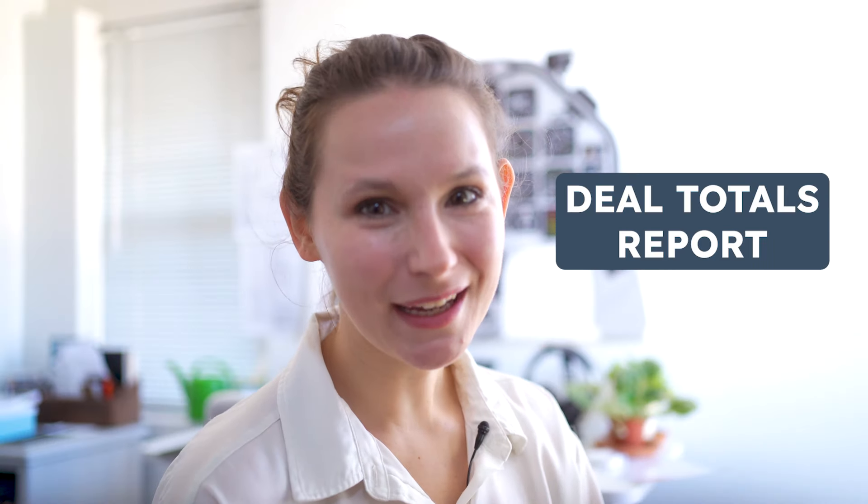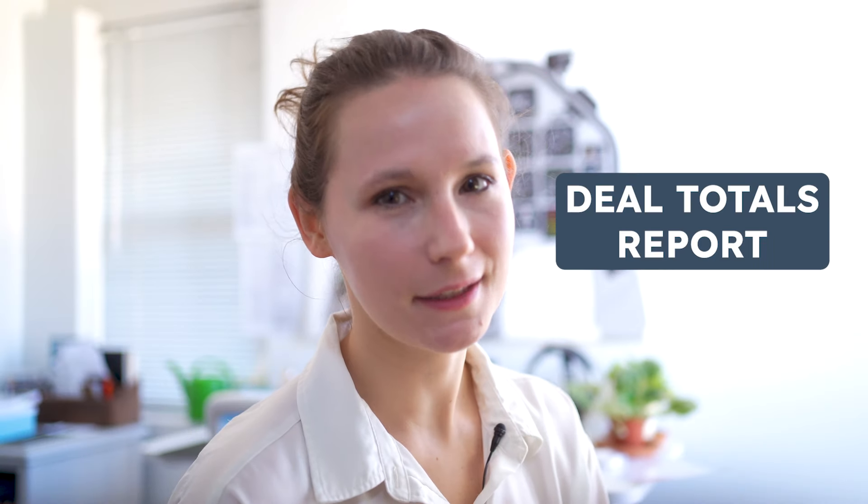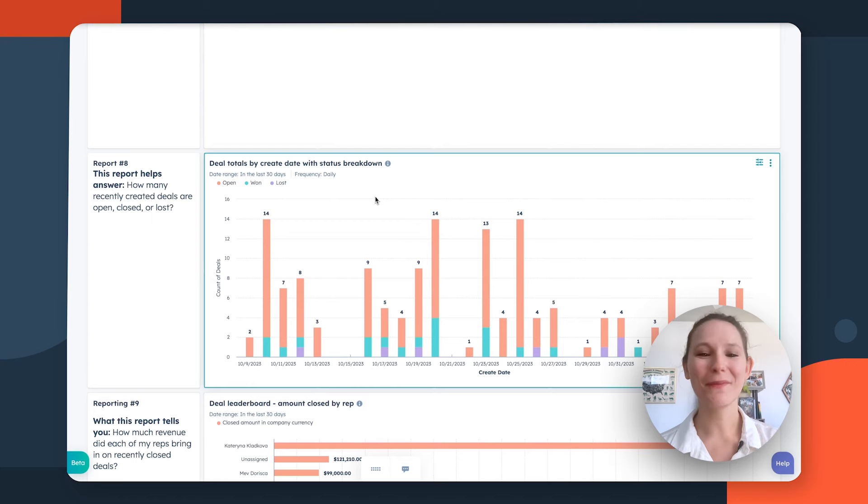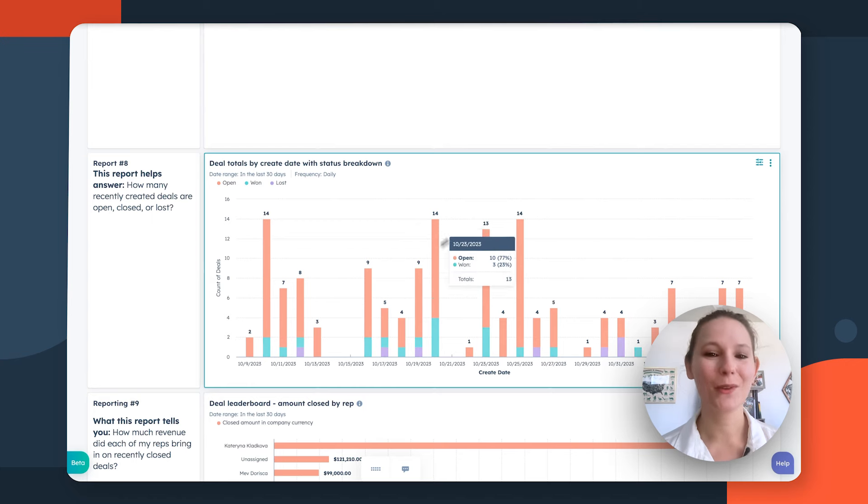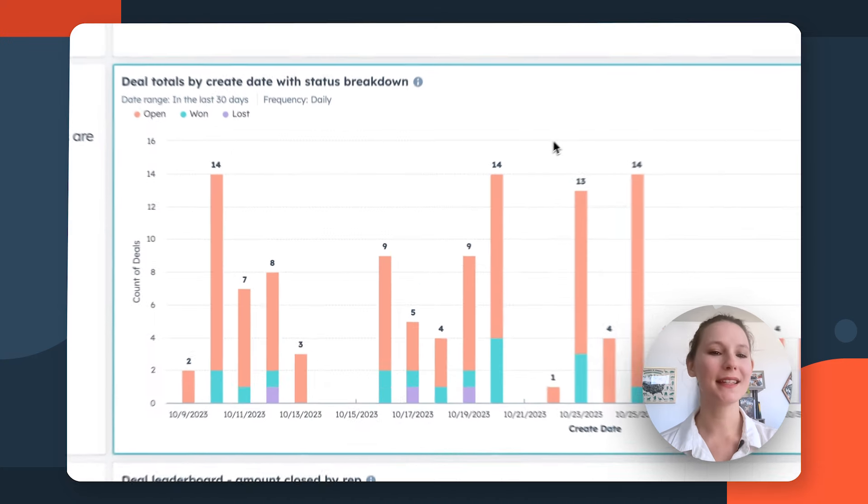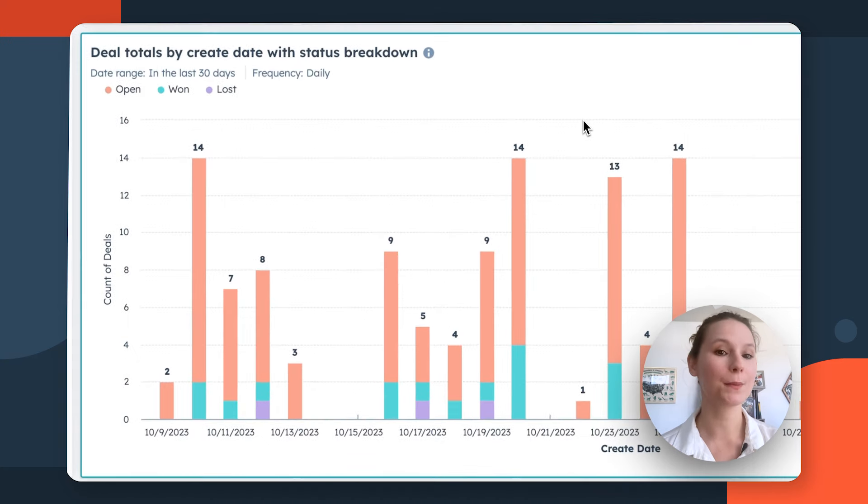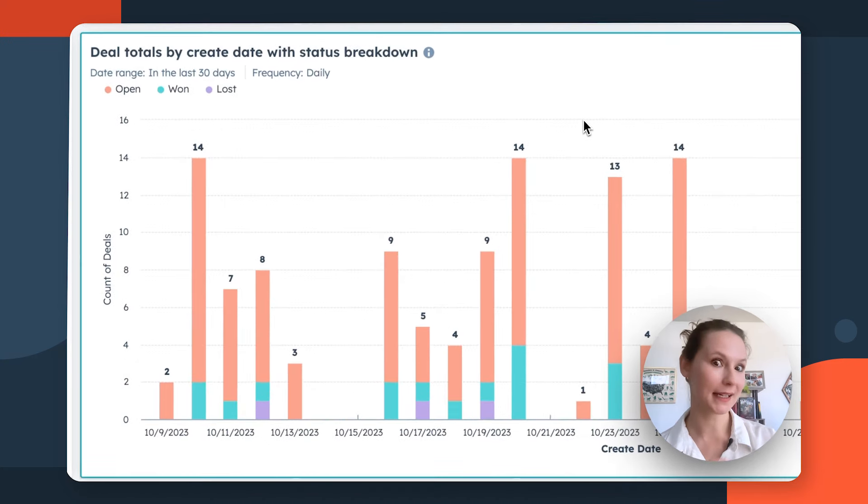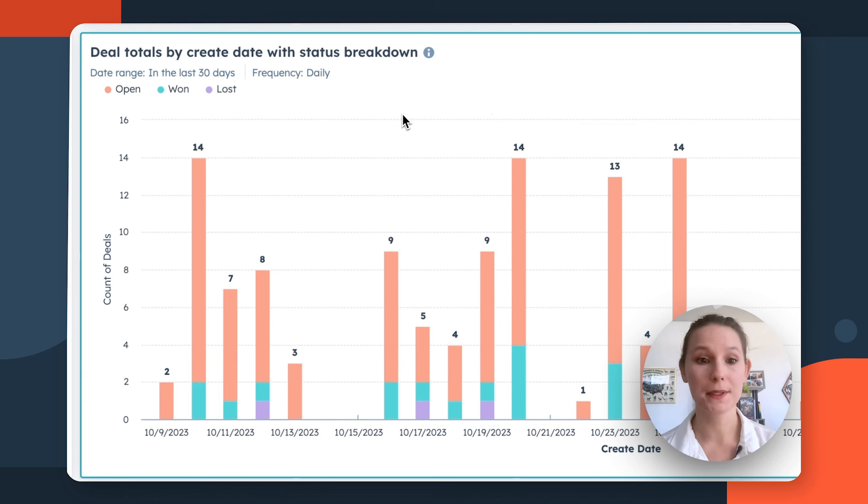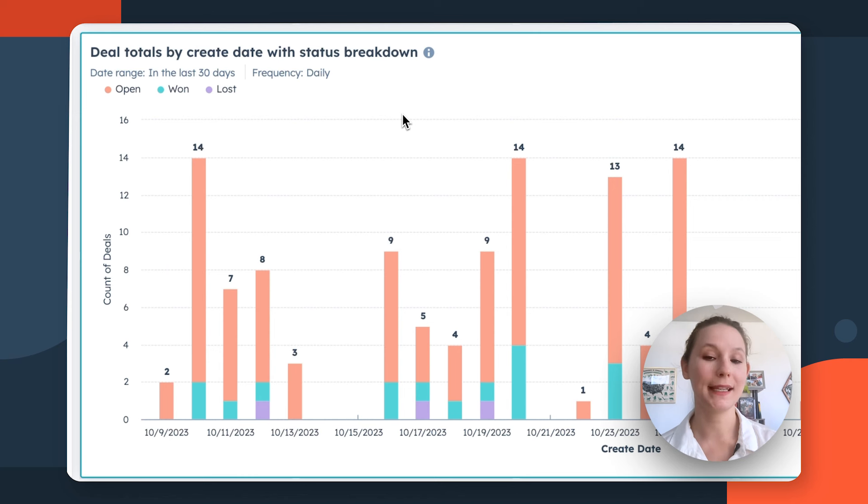Another great way to evaluate the health of your sales pipeline and how well your sales team is turning those leads into paying customers is with a metric called win rate. Win rate is calculated by taking the total number of won deals and dividing it by the total number of deals in your pipeline for whichever time period you're evaluating. If you're a numbers person, this is great because essentially it's going to give you that percentage of the amount of deals that you're closing. In HubSpot, one of the best ways you can start to evaluate your win rate is with the Deal Totals by Create Date with Status Breakdown report. This is going to show you of recently created deals, how many are still being worked by your sales reps or how many are won and lost.